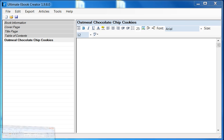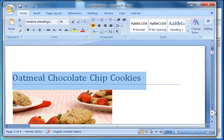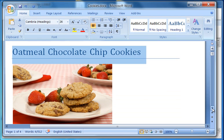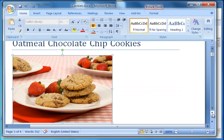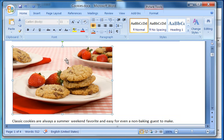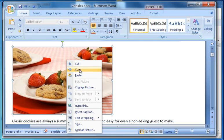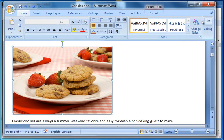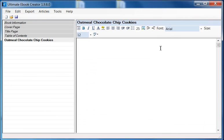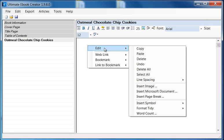I go back to my Word document. Now here I have an image. All you need to do is basically right click the image and select copy. For images you don't need to put it into Notepad, or else you won't get anything. So I come back here, right click, edit, and select paste.